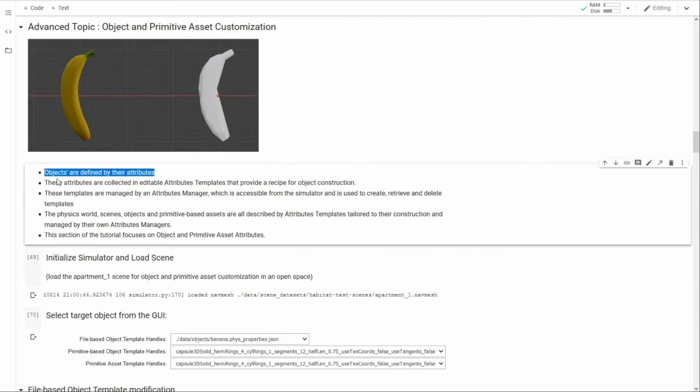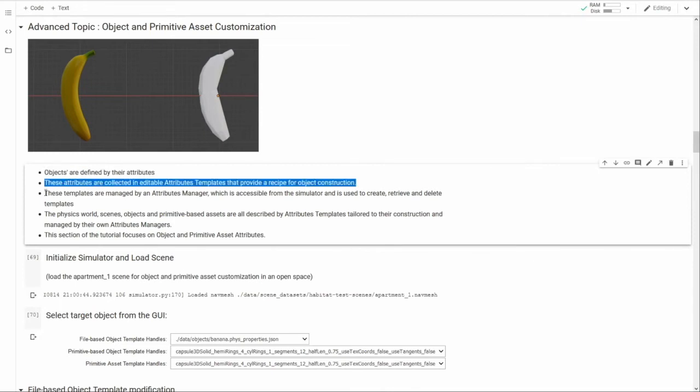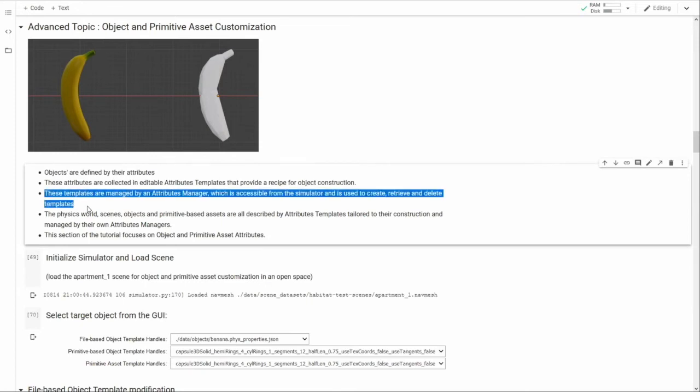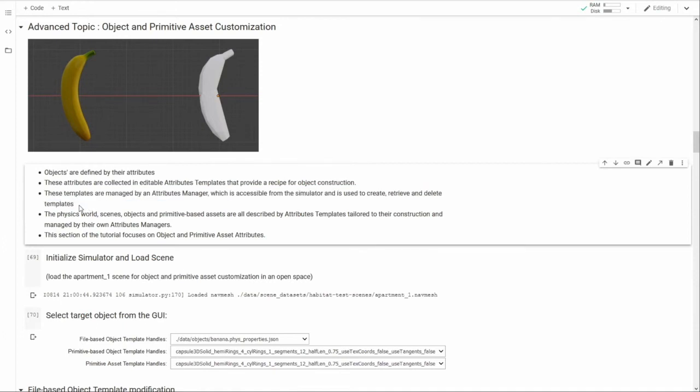Objects also have many other attributes that determine how they look and act within a scene and all of these attributes are collected in a single structure called an attributes template, which acts as a kind of recipe for constructing a particular object. By modifying the values in the template before instantiating an object, a user can specify the object's appearance and behavior to be appropriate for their experiments. These attributes templates are created, retrieved, stored, and deleted via the attributes manager appropriate for their type, which is accessible through the simulator. To retrieve a particular template, the manager is queried and a copy is provided which the user can directly modify. This modified template is then registered with its manager, after which it's available to be used to instantiate new objects.